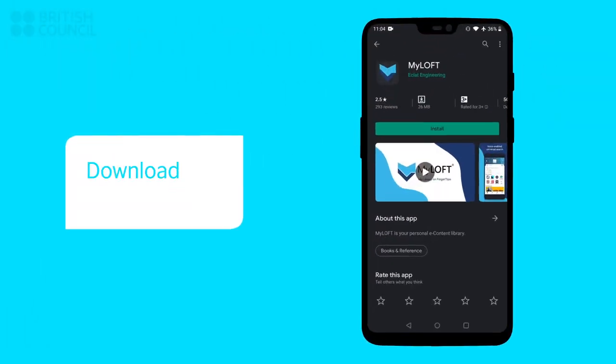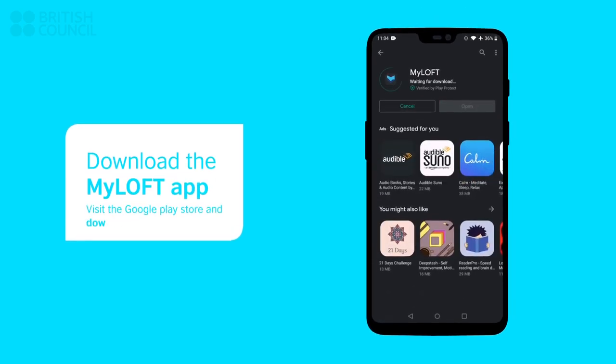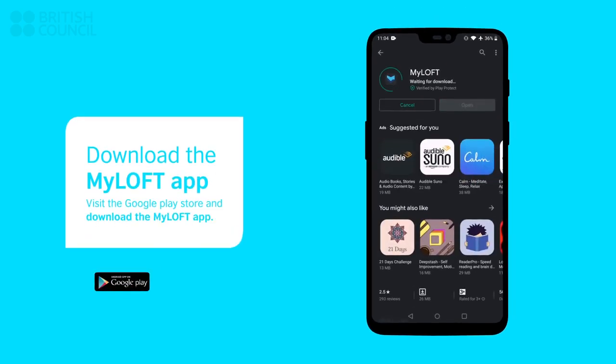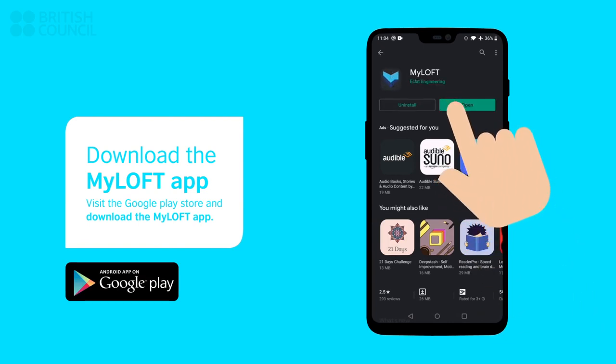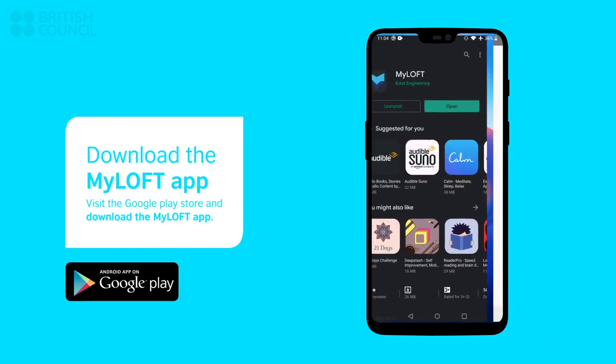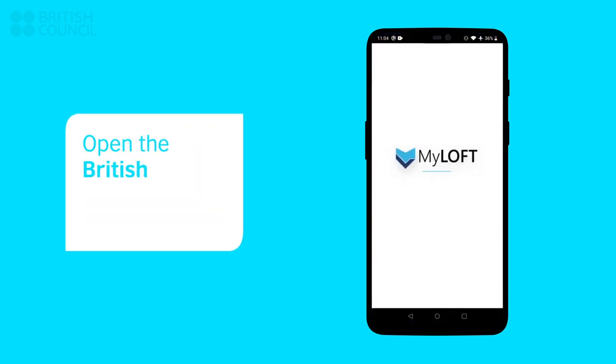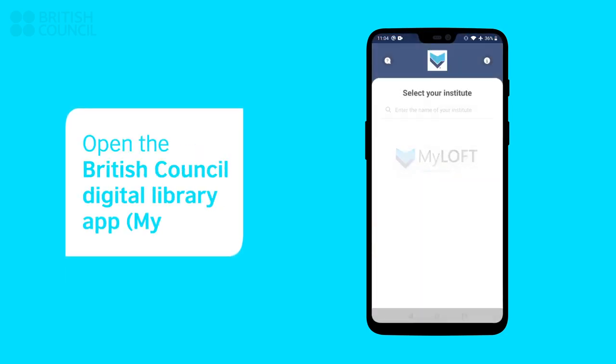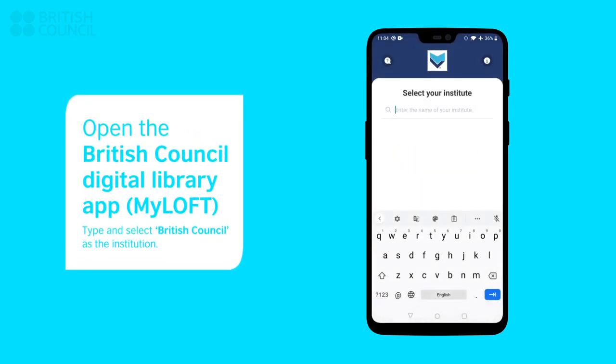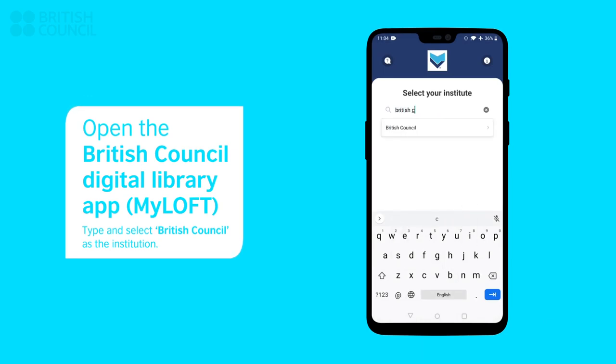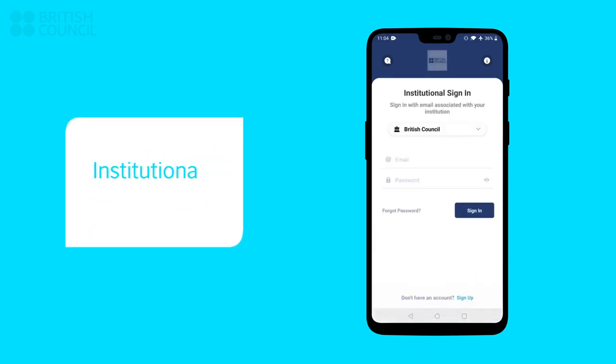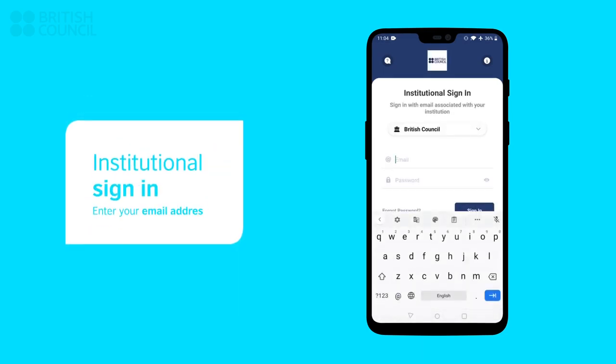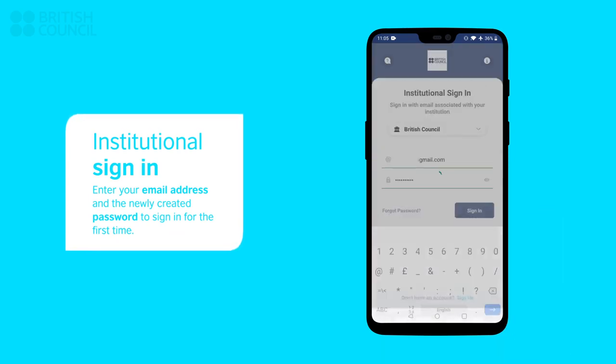Now open the app store and download the myloft app. When you launch the myloft app, it will ask you to select an institution. Type and select British Council. Enter your email address and the newly created password to sign in.